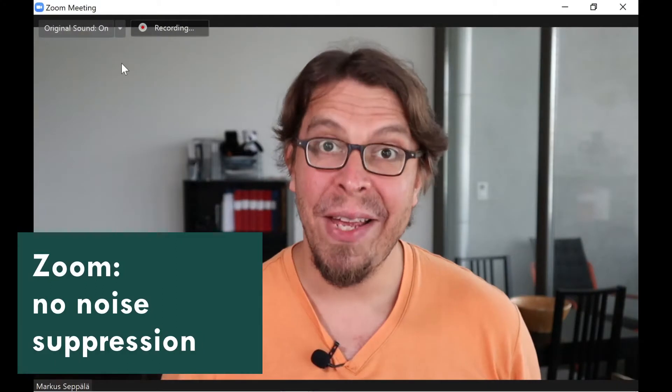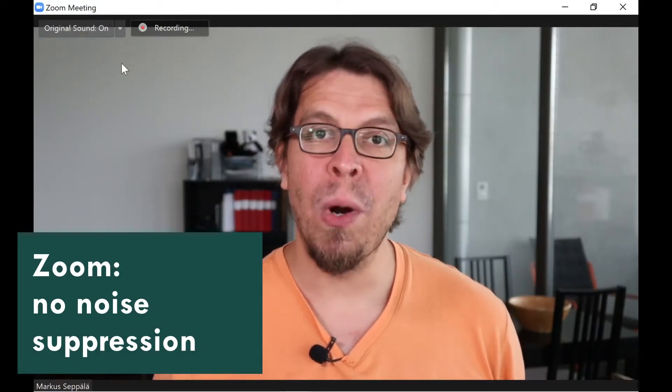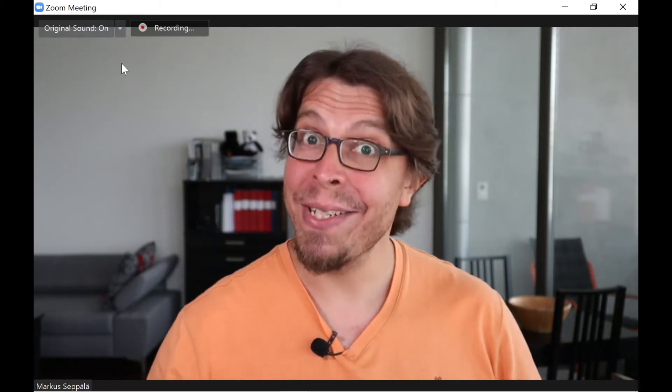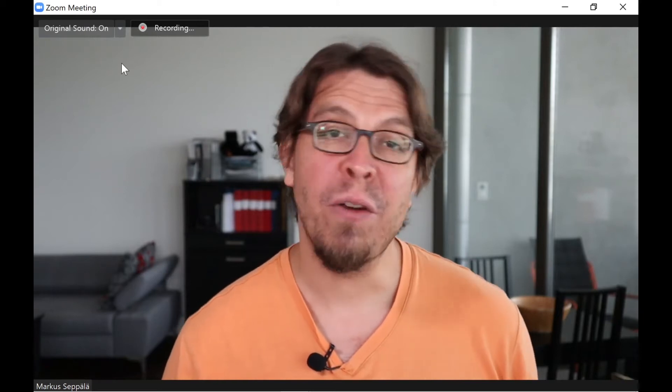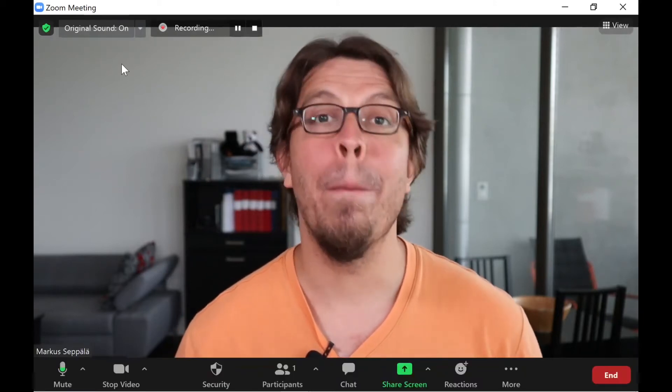This is an audio sample of the Boya BY-M1 lavalier mic with massive background noise, and the noise suppression inside of Zoom is currently switched off. Microphone check, one two one two.